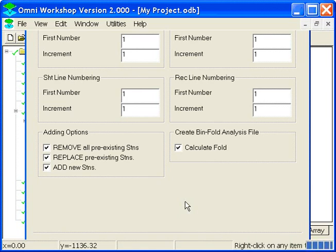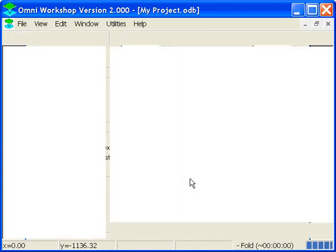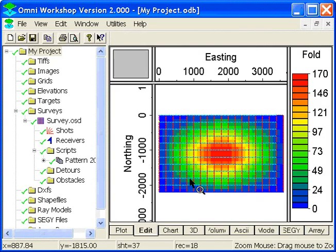So I click finish, and what it does is it goes ahead and creates shots and receivers, creates a script from those shots and receivers, and then it calculates a bit analysis file from that script. And it's all done automatically and for you.